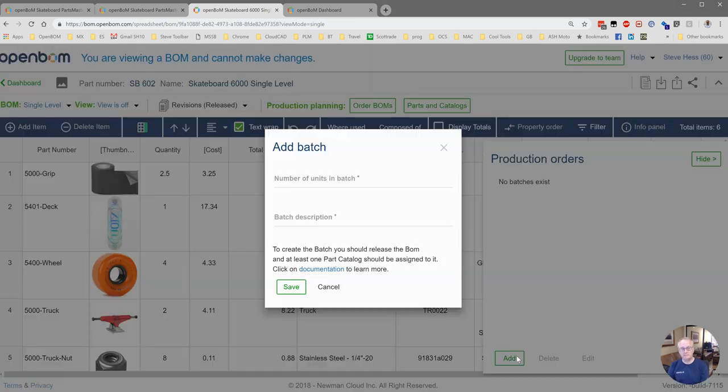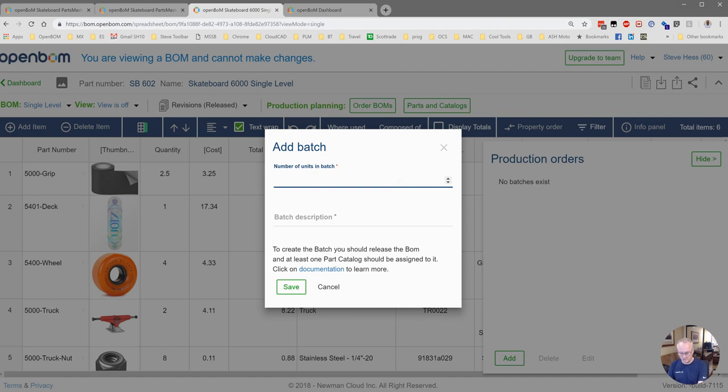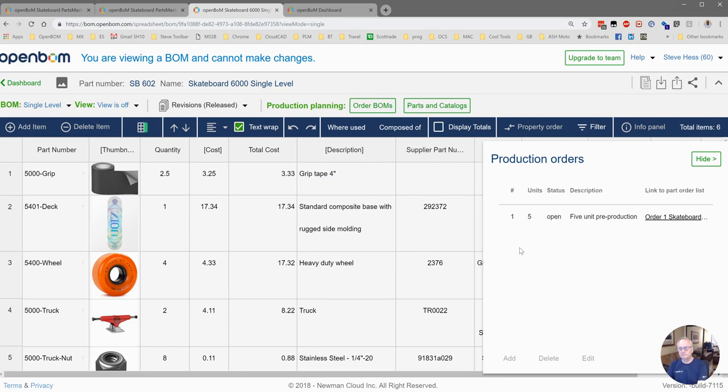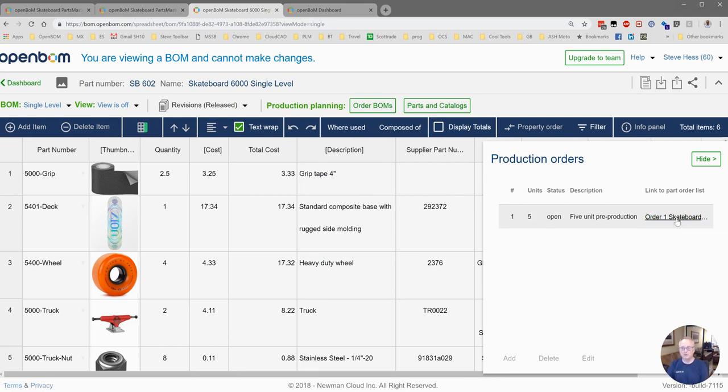Let's add a new production batch. We're just going to do like we just discussed. We're going to run five and this is a five unit pre-production run. You can see OpenBomb has a part order list or purchase order linked right in here. Let's take a look at that.